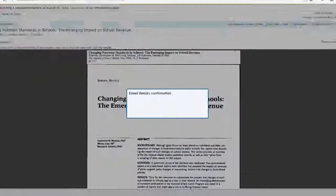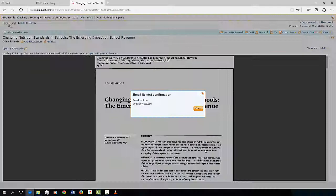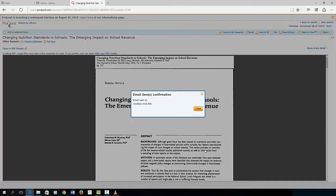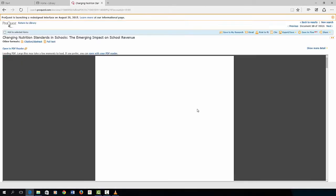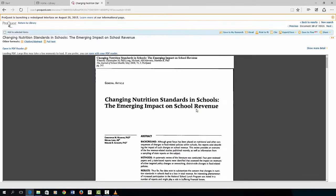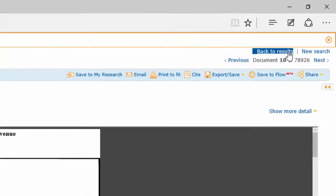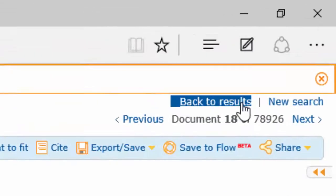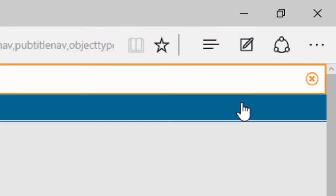Off it goes. Now to return to your research results, select back to results. Take time going through the rest of the articles and gather them for your research.